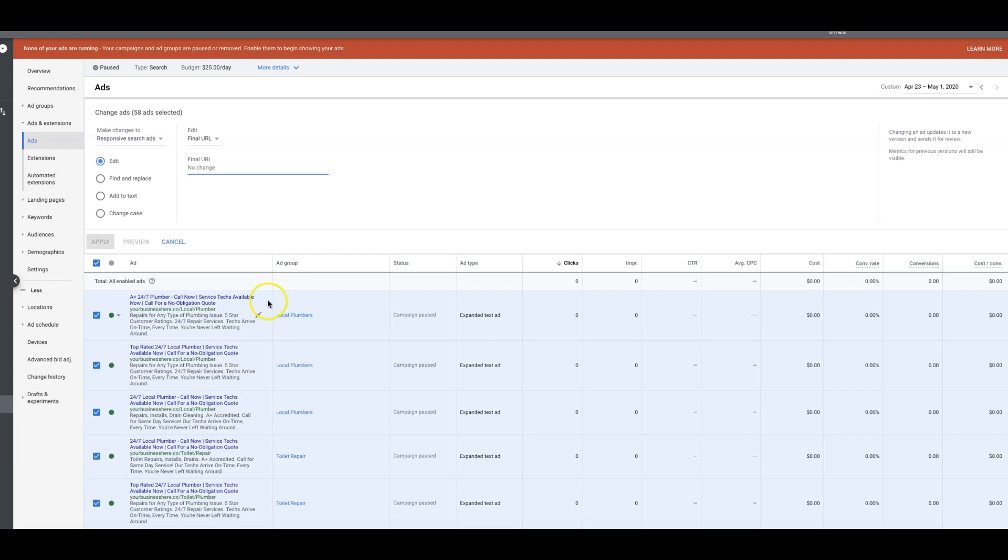And if you do have ads that have been removed from an ad group and they're the old URL, there's nothing you can do. You can't change those. Sometimes Google will still disapprove because it sees that there's a different URL in that removed ad. If that happens, all you have to do is contact our chat support and they'll get all your ads approved.